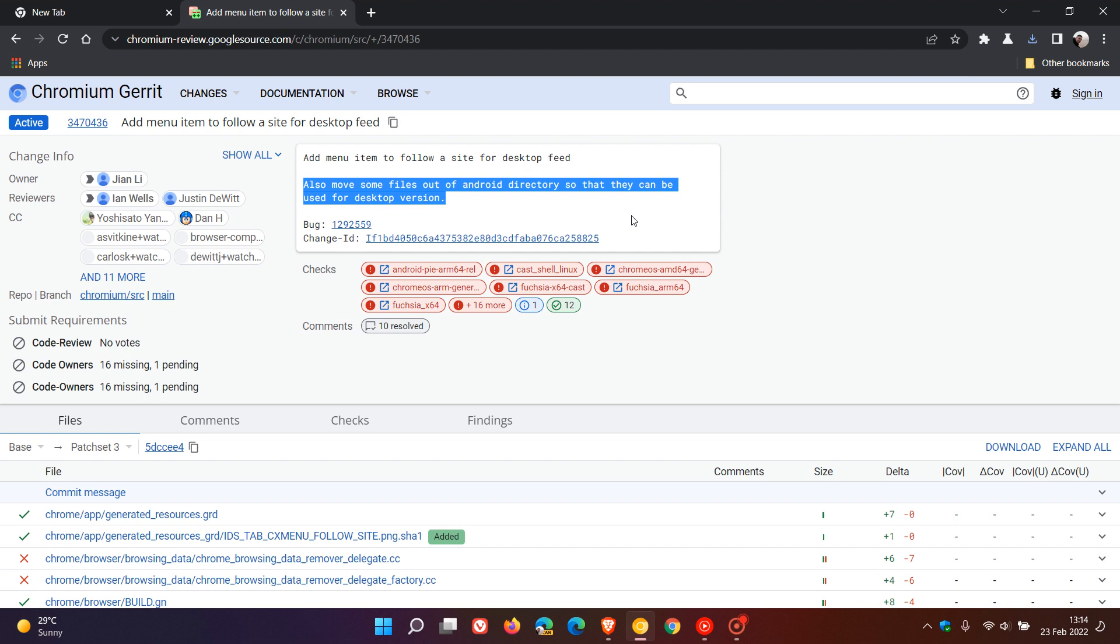According to the code changes in Chromium Gerrit for the desktop version of Chrome, the follow site option will be located in the tabs context menu. However, it's not actually clear at this stage exactly which context menu, because a new tab has a couple of context menus.